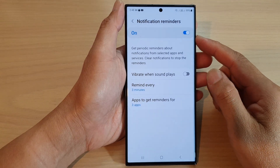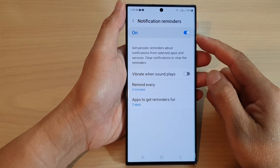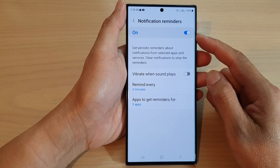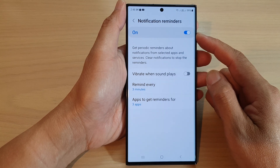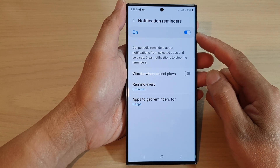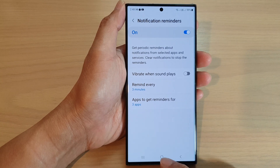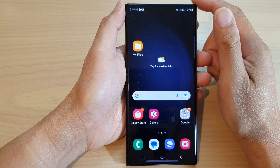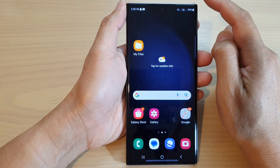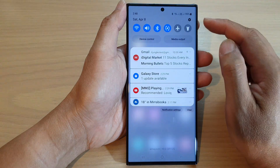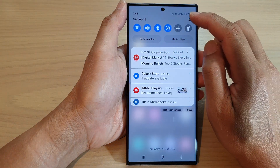Hey guys, in this video we're going to take a look at how you can turn on or turn off notification reminders on the Samsung Galaxy S23 series. First, tap on the home button to go back to the home screen, and from the home screen swipe down at the top and then tap on the settings icon.